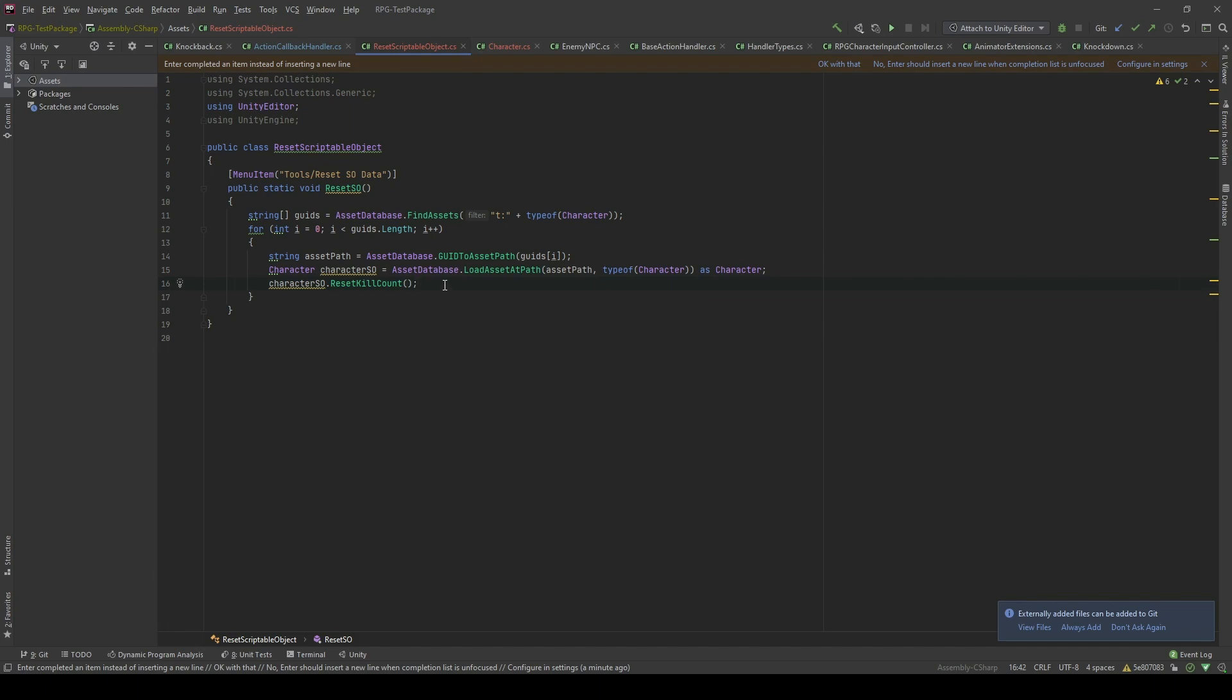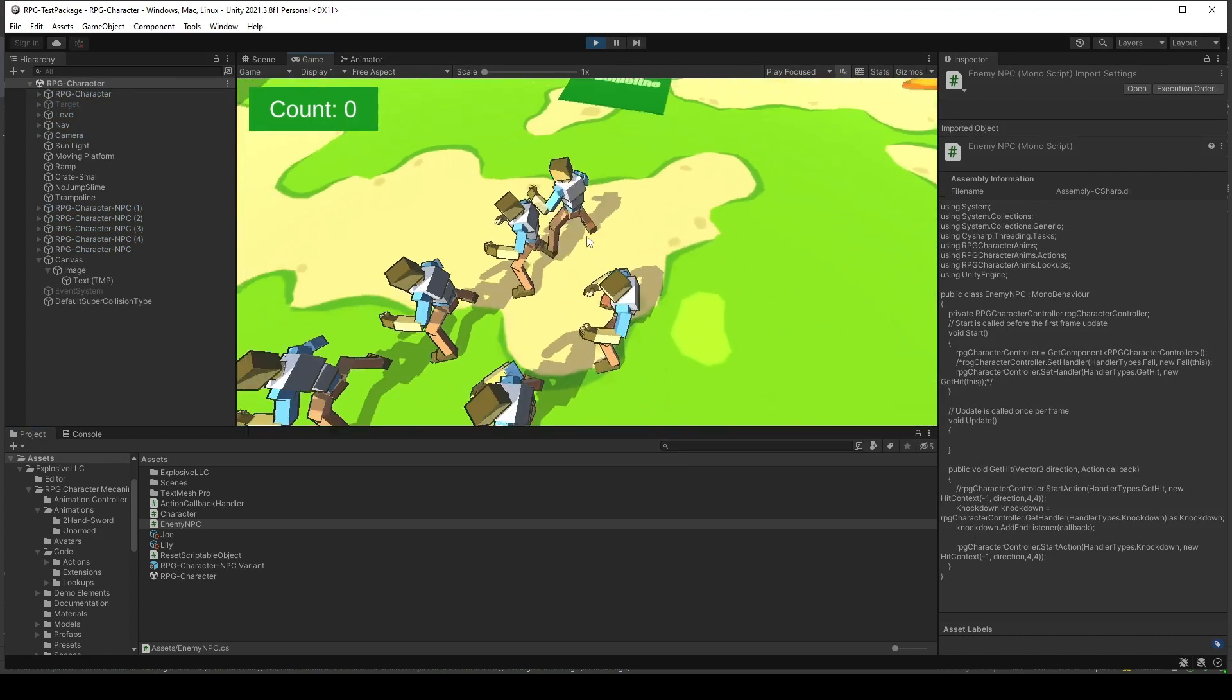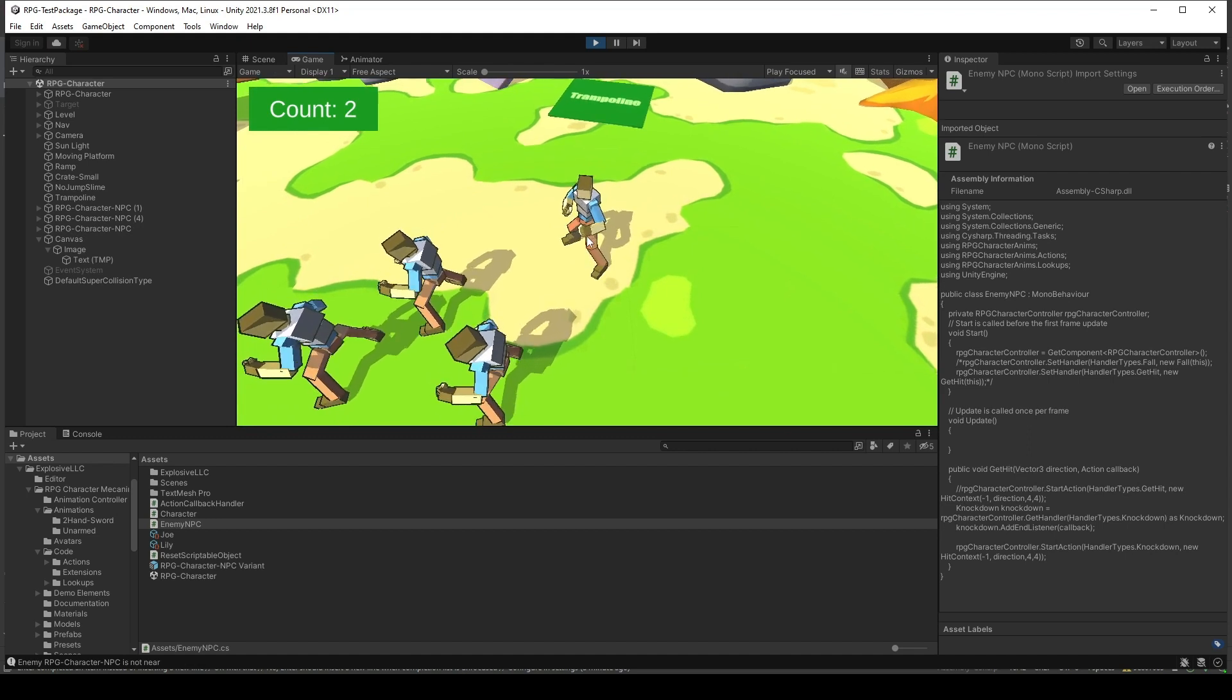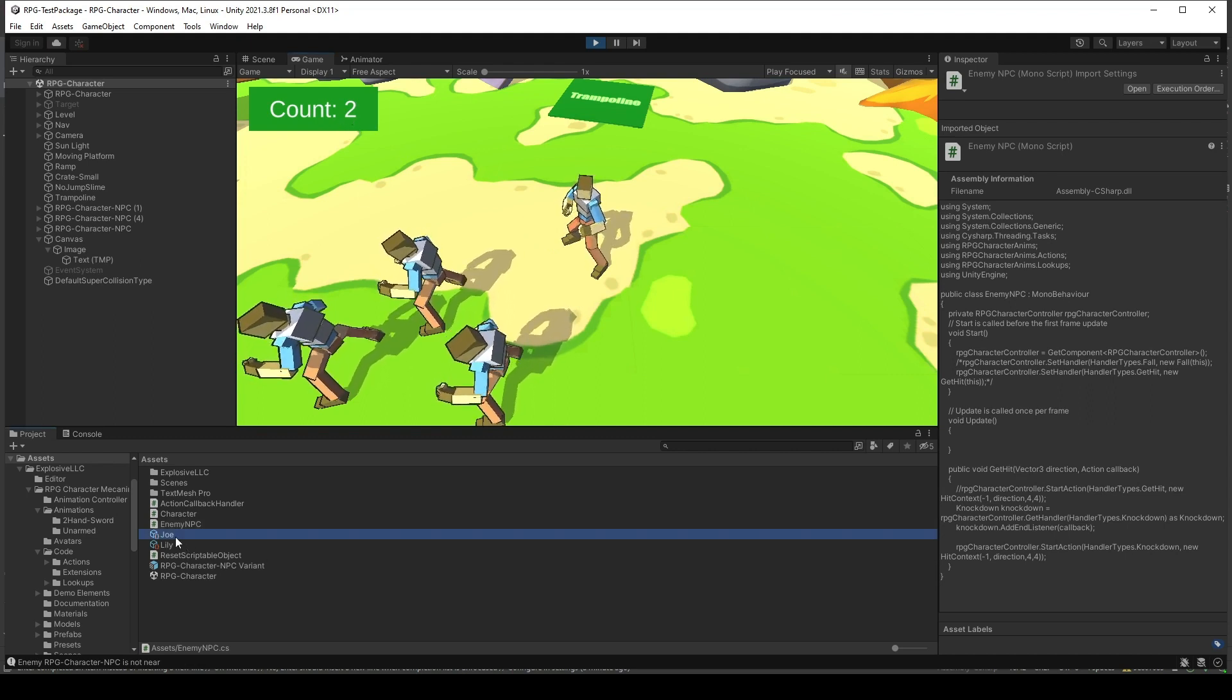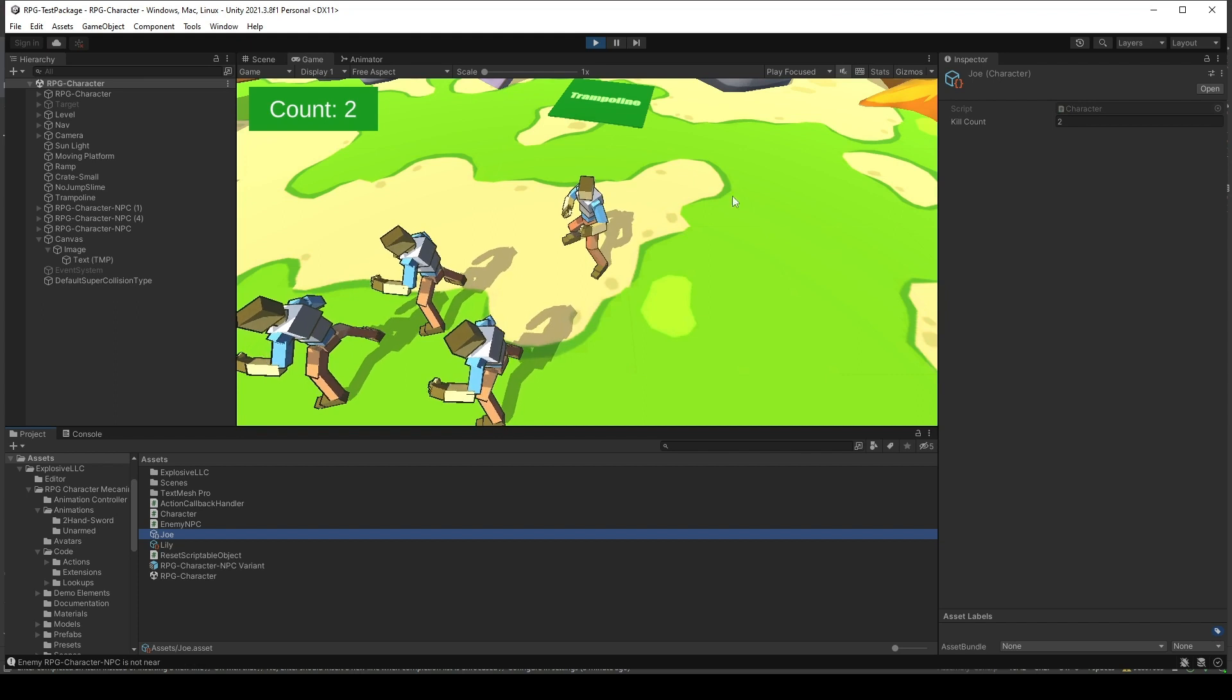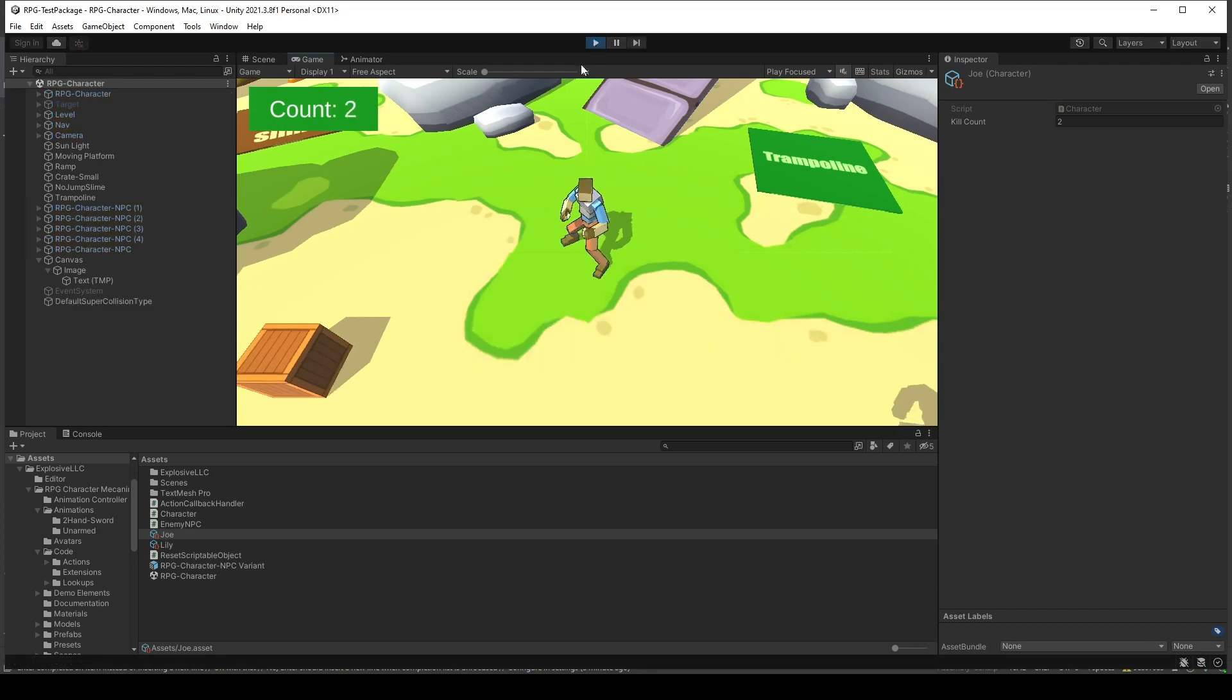Now, let's see in the editor. You will see that after it gets two kills, the kill count in here gets updated in the Joe scriptable object. Now, I will stop the application and I'm gonna play again. You will see that it will still exist here.